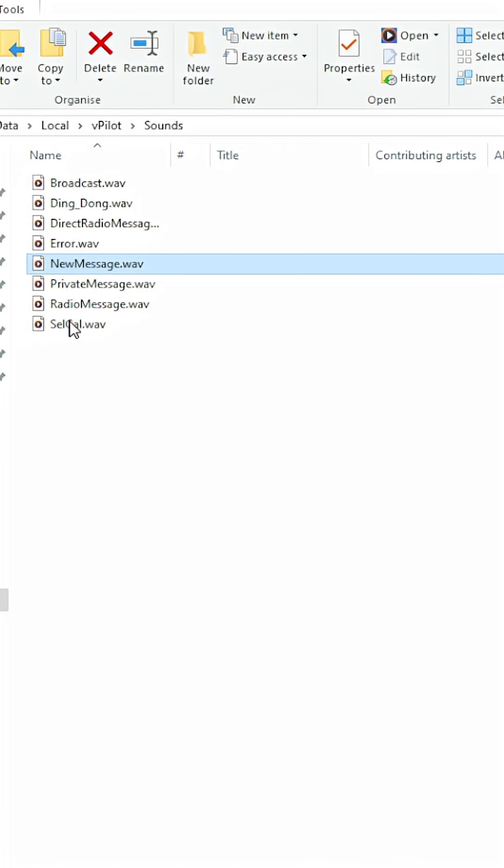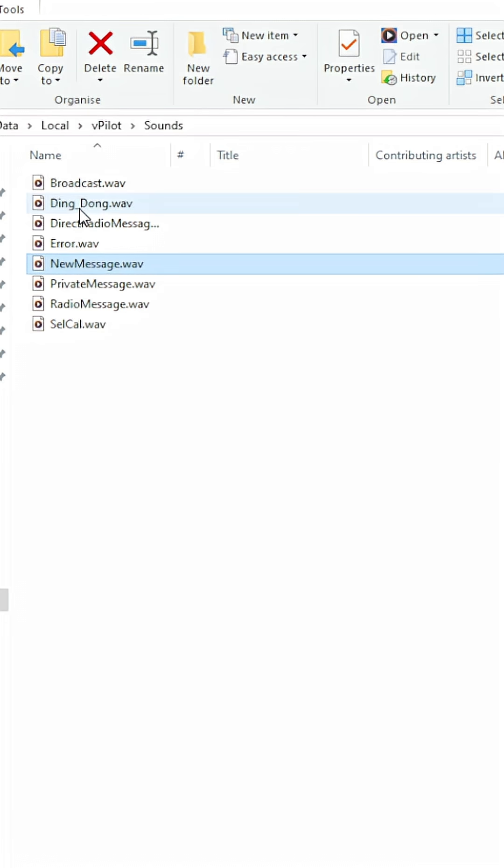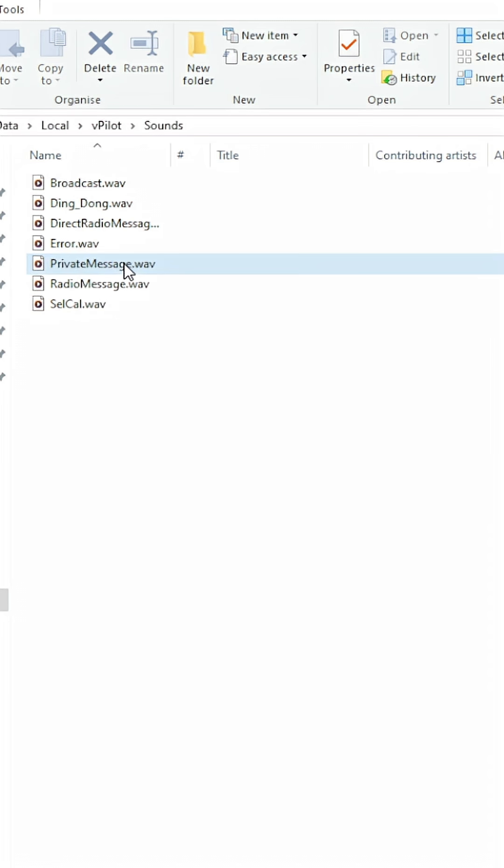And then very important, we just need to rename the ding-dong WAV file to the exact same original file name, which of course was new message.